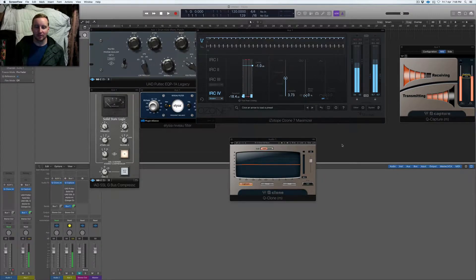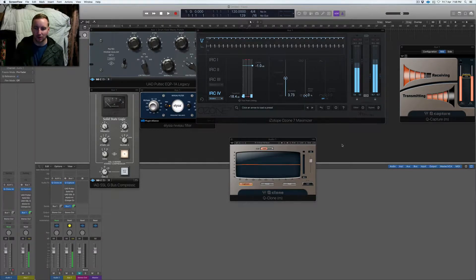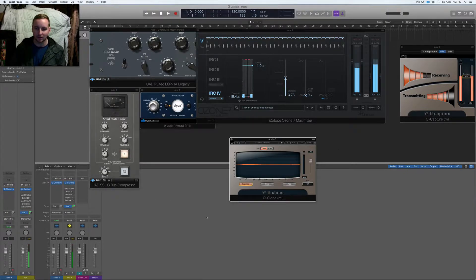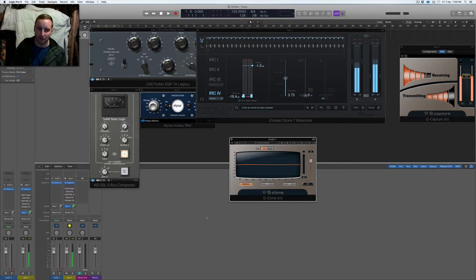These techniques - and things like limiting for example - you can see a lot from using this QClone which I've set up in Logic. I don't usually use Logic too much but I had to use it because Studio One just can't set up a loop the way it's designed, so I just did it easily in Logic.